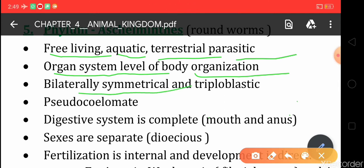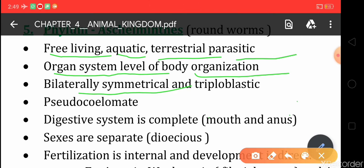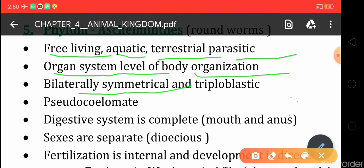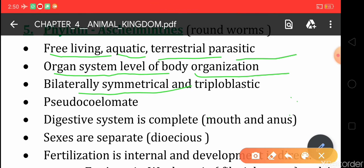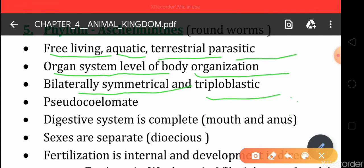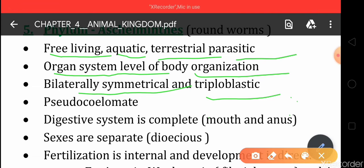Next, they are bilaterally symmetrical — the organism's body can be cut into two equal parts by one plane only. They are also triploblastic, meaning they have three embryonic germinal layers.